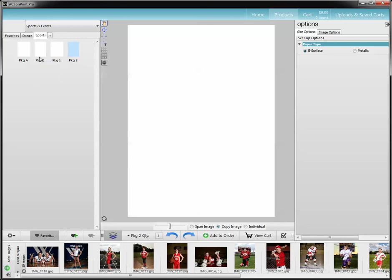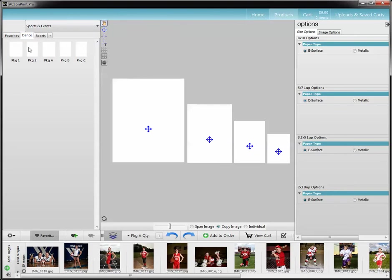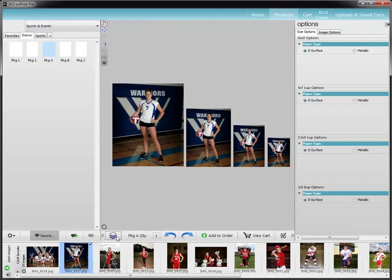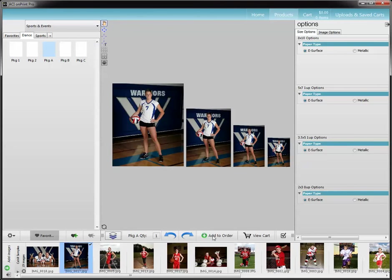Let's go to showing how to see the quantities in the cart screen. When you grab a package, I'm going to go to my dance packages because I've completed those packages. I'm going to grab an A and drag my image in. I'm going to turn that option off because I'm now ordering — I don't need to edit my packages.